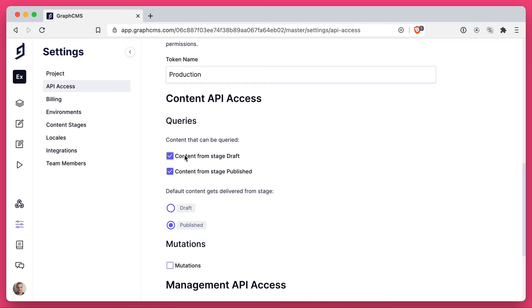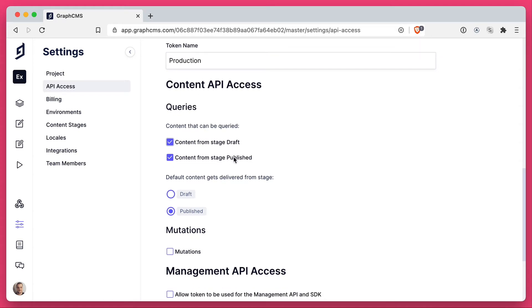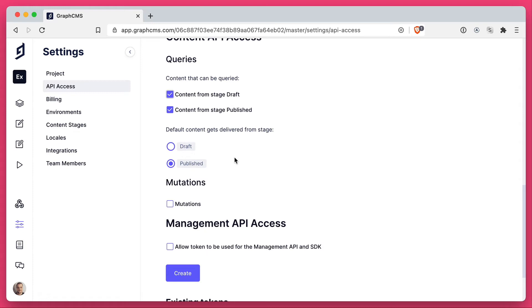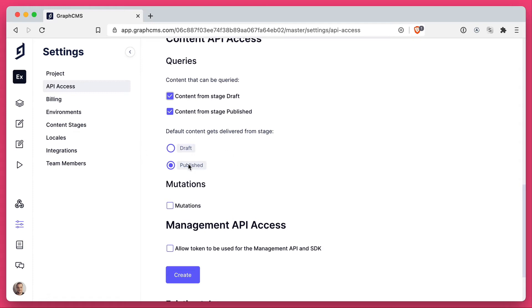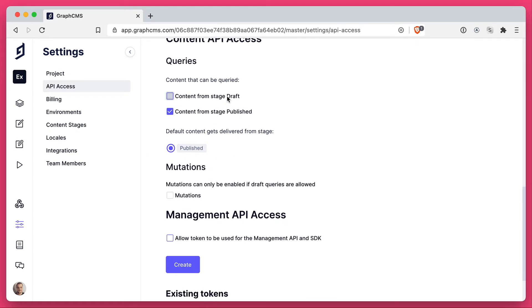You can give the production key access to stage draft and published, and you can choose to have a default from published or draft. But I like to keep my keys separate so we'll do that just now.